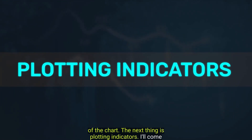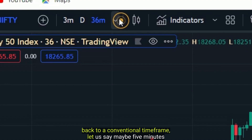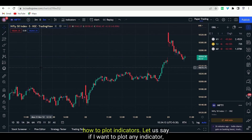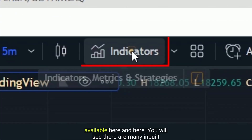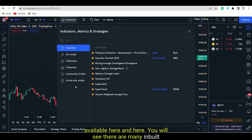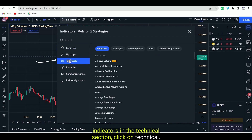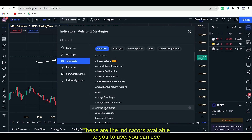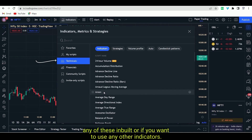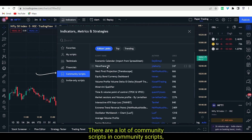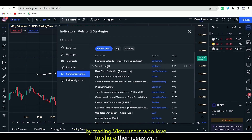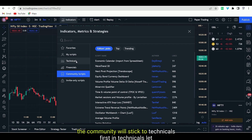The next thing is plotting indicators. I'll come back to a conventional 5-minute chart. To plot any indicator, you can just go to the Indicators section available here. You will see there are many inbuilt indicators in the Technical section. If you want to use any other indicator, there are a lot of community scripts — in community scripts, there are more than one lakh indicators developed by TradingView users who love to share their ideas with the community.